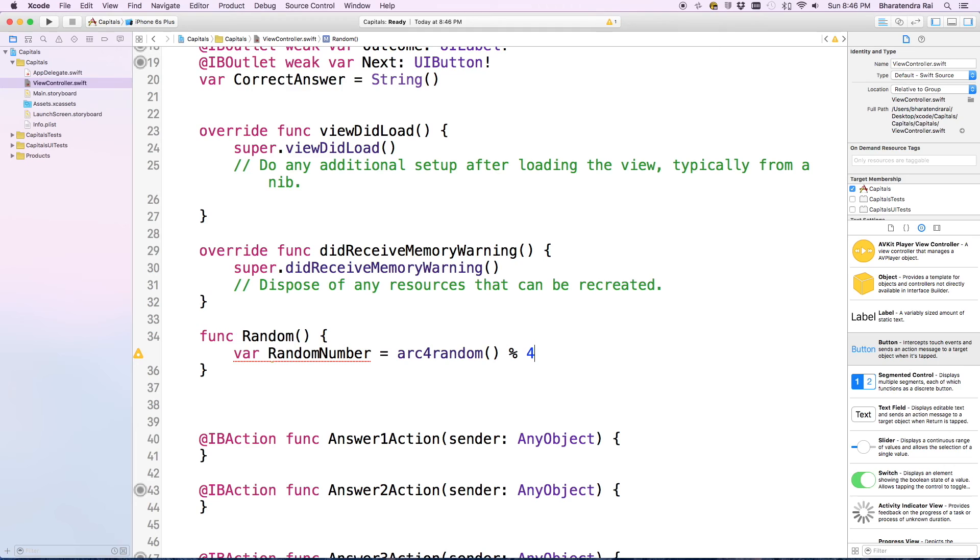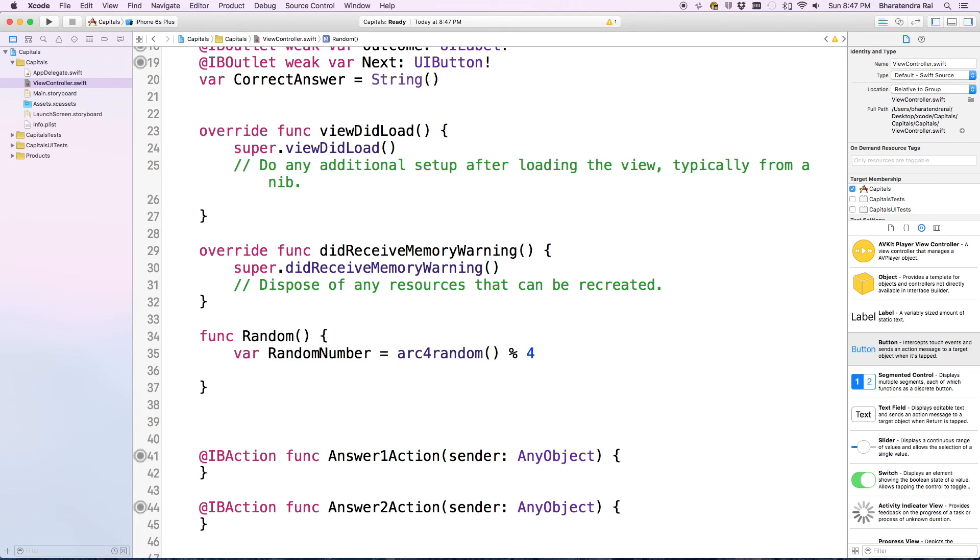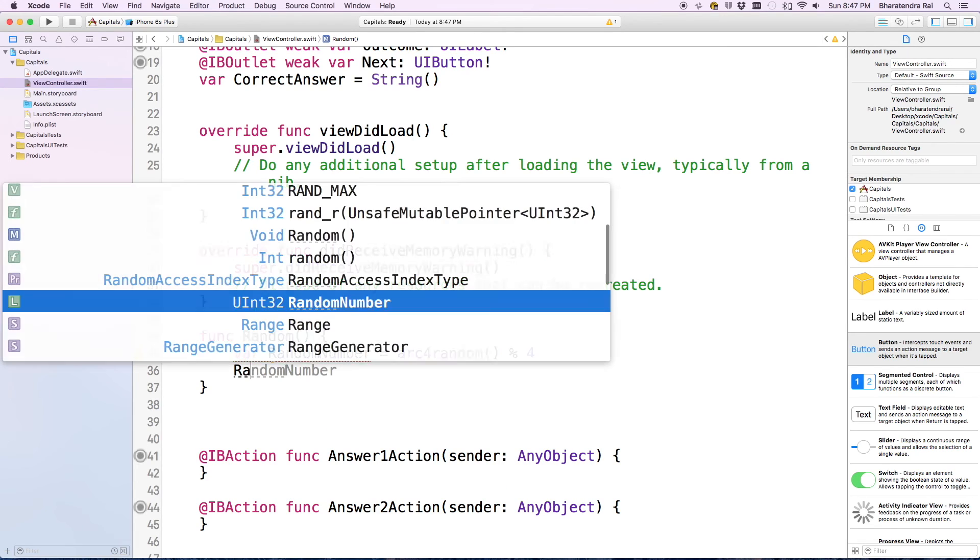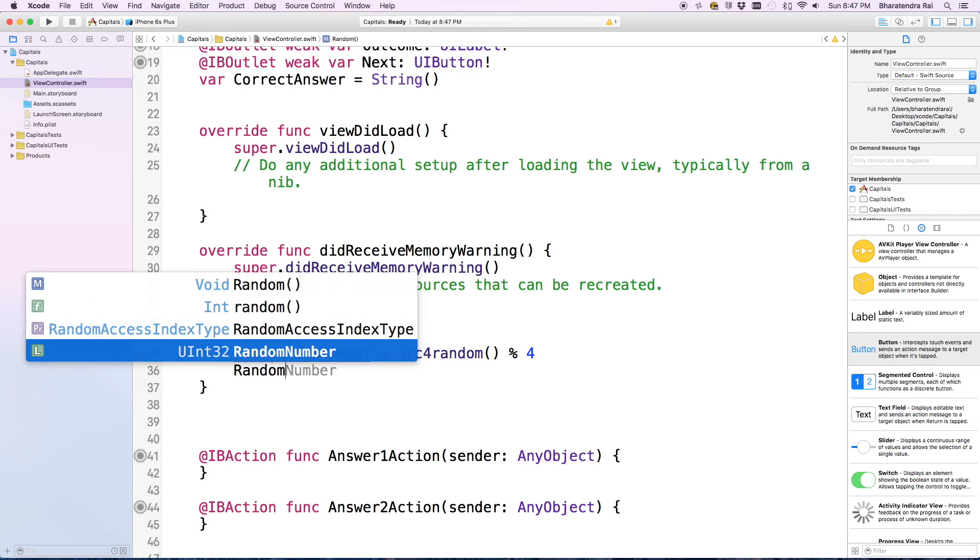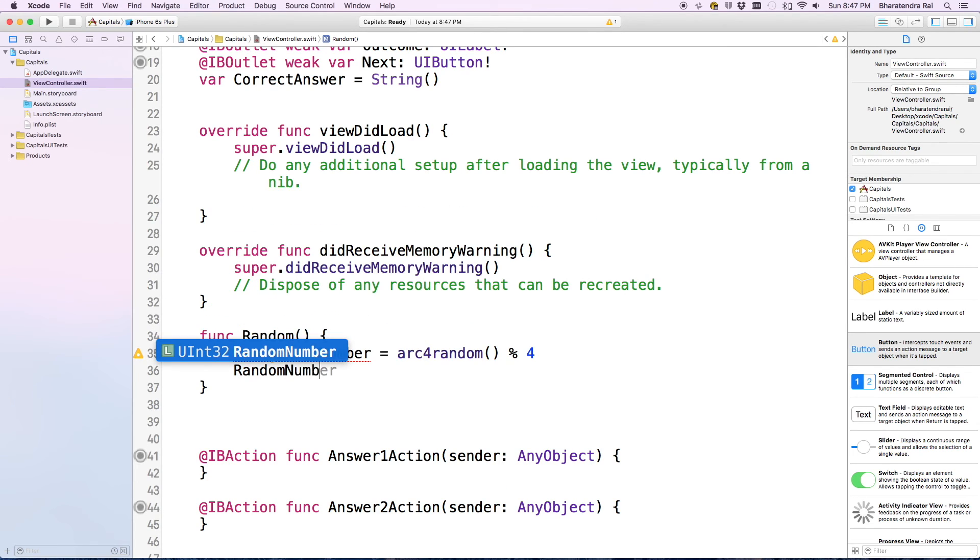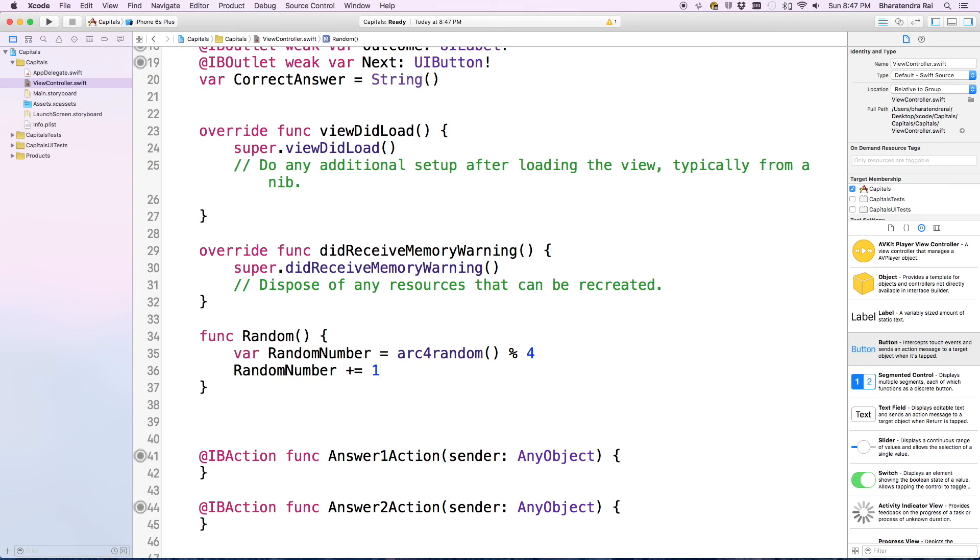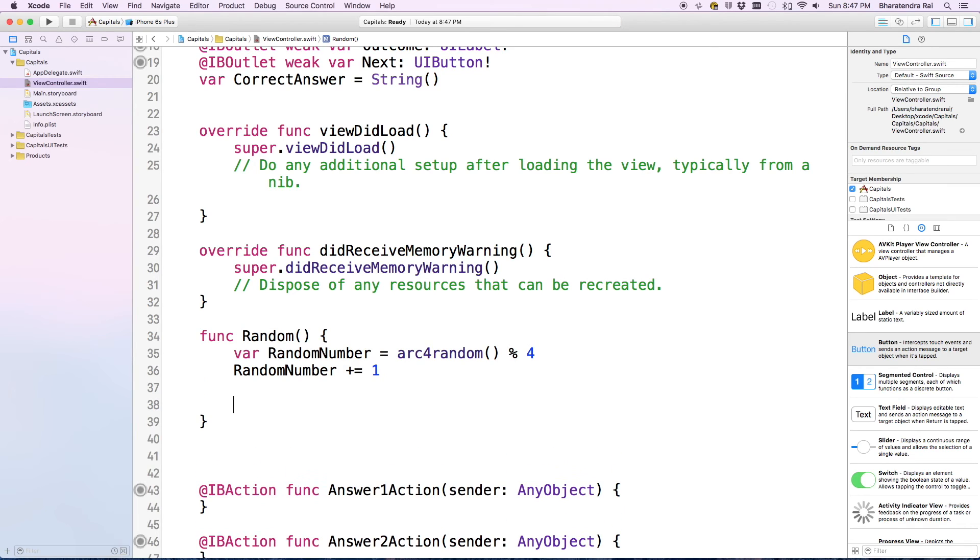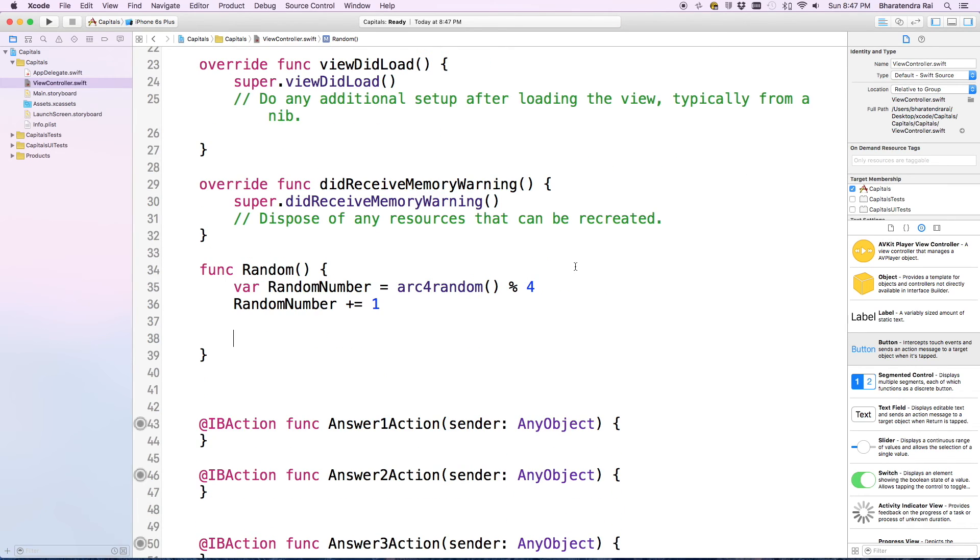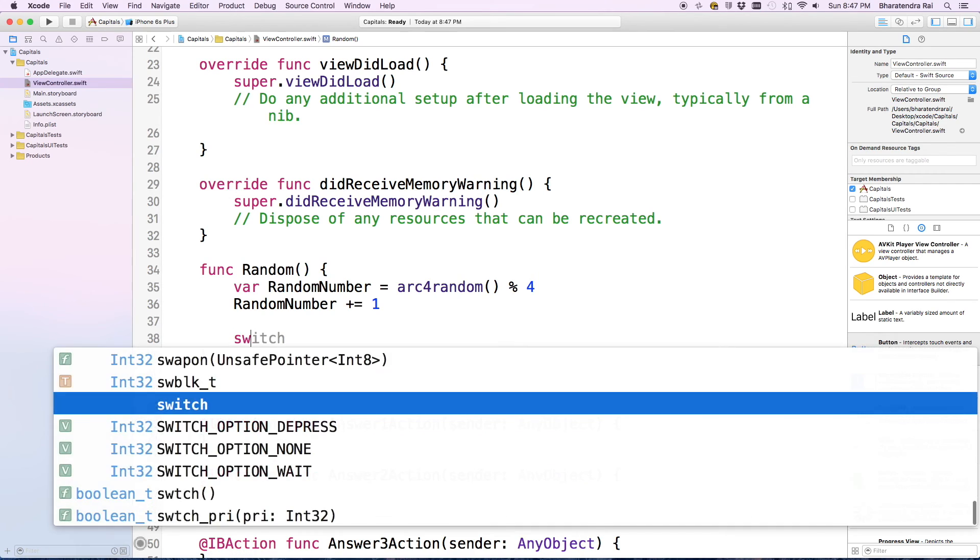Because they will be numbered from zero like zero, one, two, three, I will add one to random number so that we have numbers as one, two, three, four instead of zero, one, two, three. I'm going to create those four questions and situations. I will start with switch random number and then enter case one.